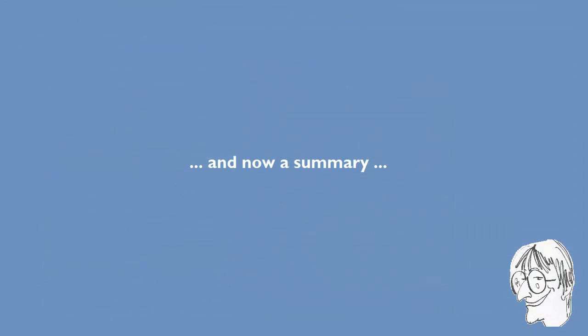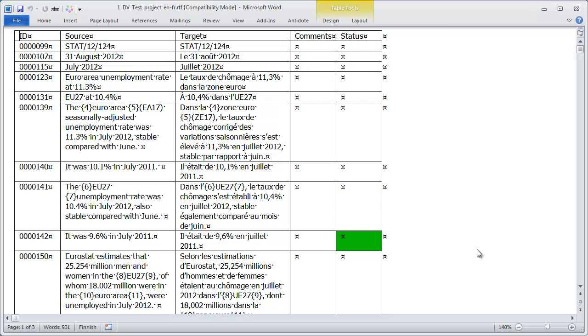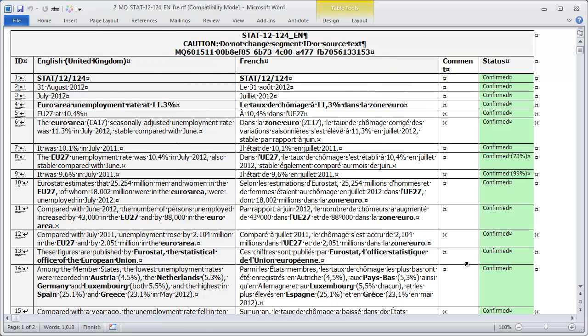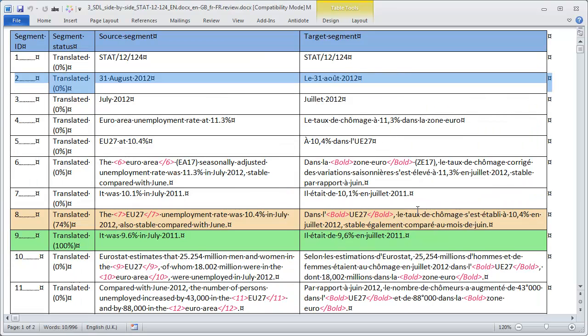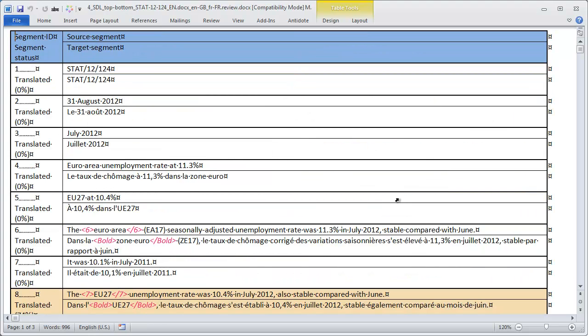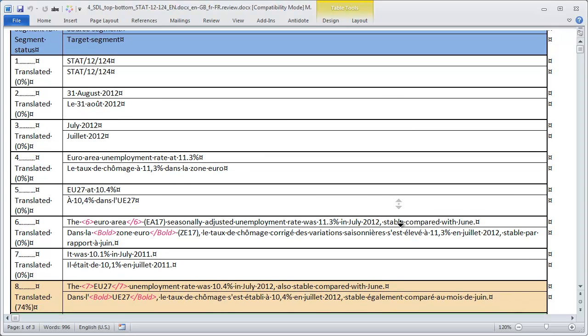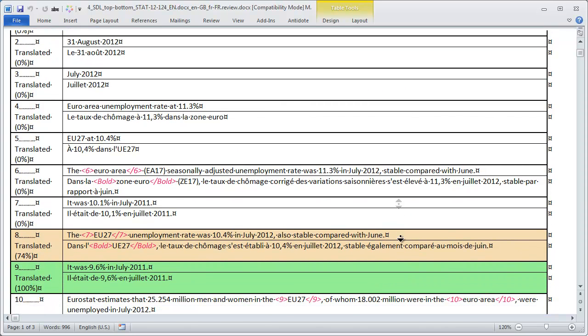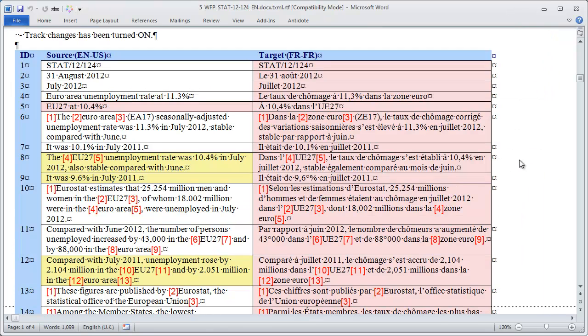As a summary let's have a look at the word bilingual tables produced by each tool. Here we have the external view produced by Déjà Vu. Here we have the two column RTF produced by MemoQ. And it's the only one with what you see is what you get layout. Here we have the first version of SDL Trados Studio External review, the one with the side by side layout. And this is the one with the top bottom layout. And this is the bilingual review produced by Wordfast Pro.